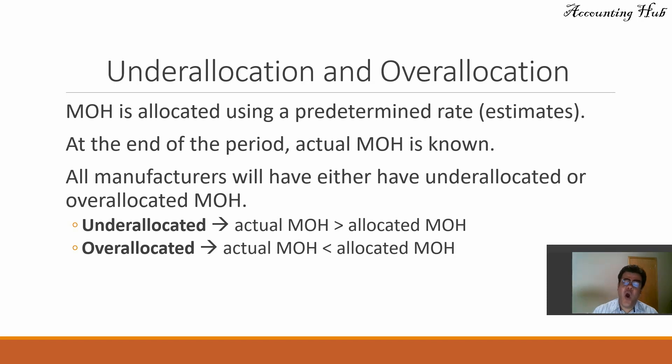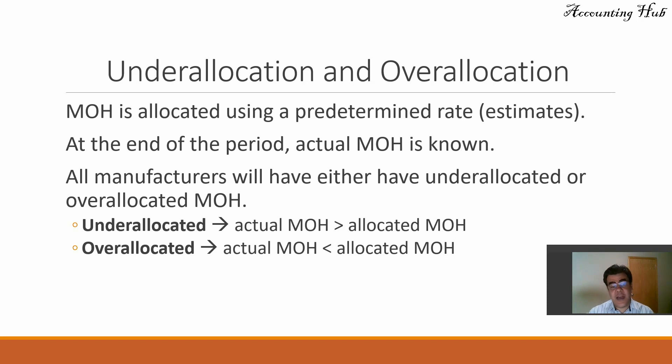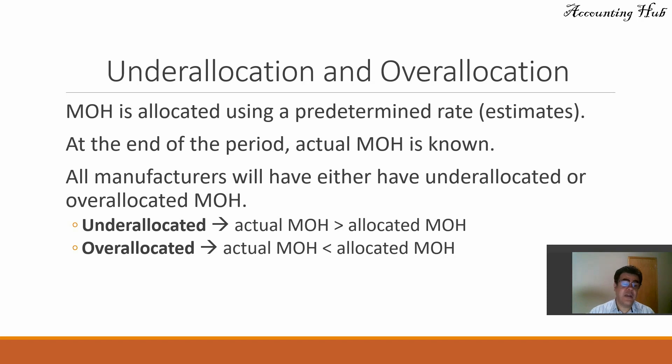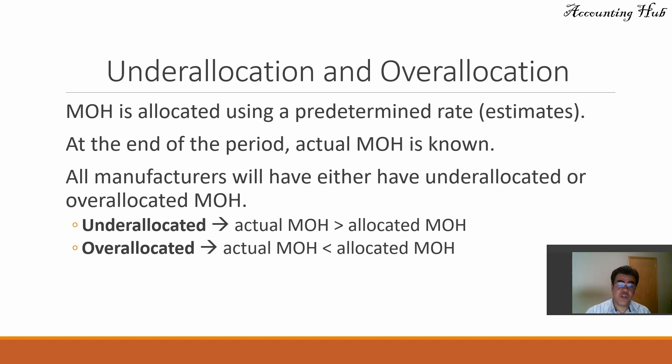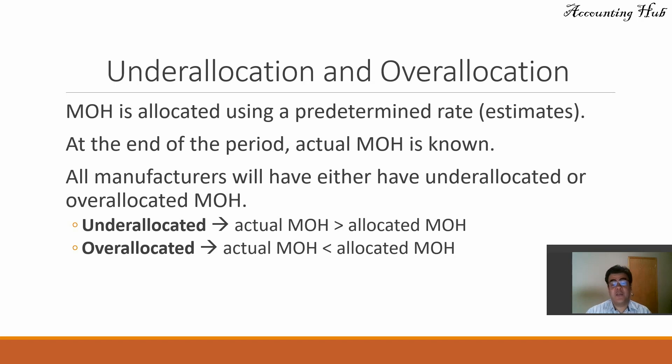All manufacturers will either have under-allocated or over-allocated manufacturing overhead. When do we have under-allocation? When our actual manufacturing overhead is greater than our allocated manufacturing overhead. When we have over-allocation, when our actual manufacturing overhead is lower than our allocated manufacturing overhead.